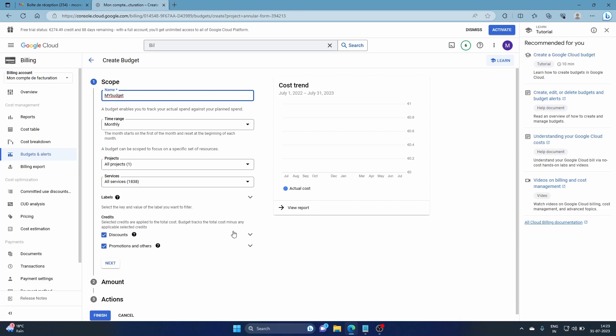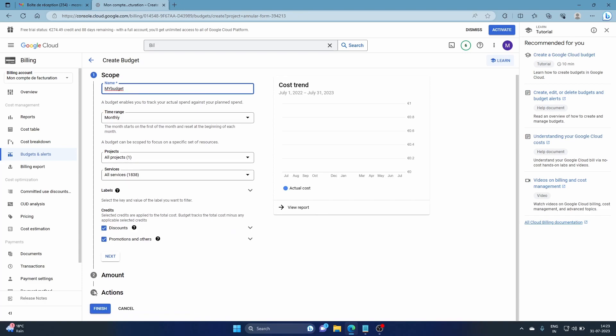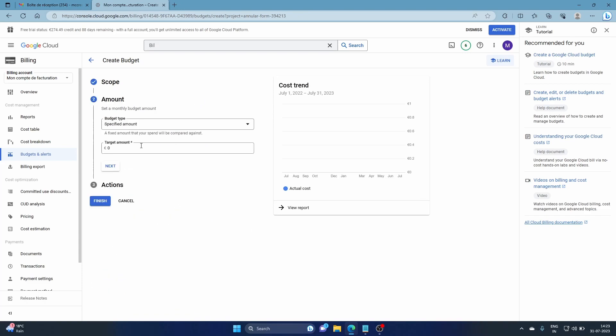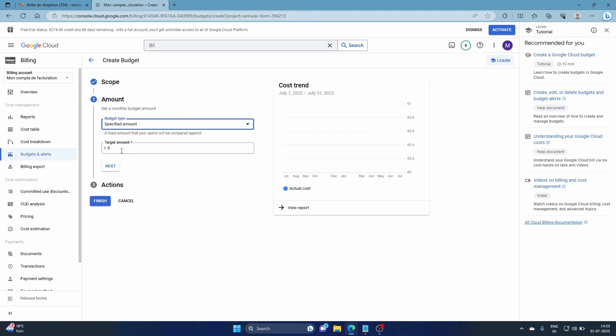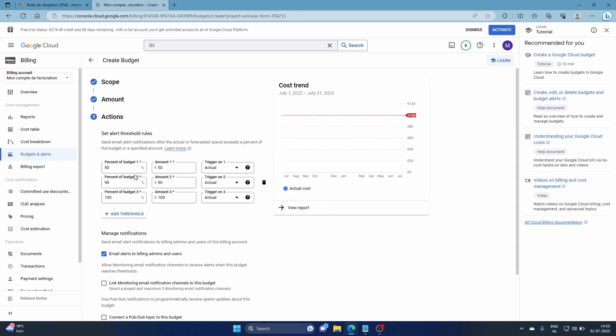Then go to next. You need to specify an amount which is your target amount. I'm going to keep it at 100 euros for this example. Then you're going to click next.